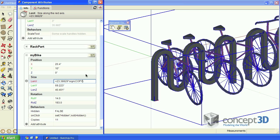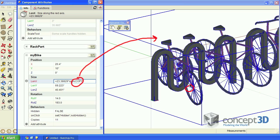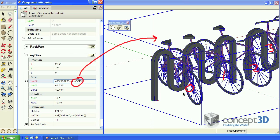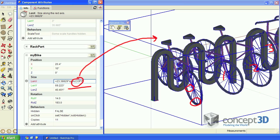Now remember that copy is a variable associated with each copy in a dynamic component, including the original. For the original, it's equal to zero. For each successive copy, it's equal to the number of that copy. So when used in conjunction with the sine function, that's going to give us a zero for the first bike and a one for each successive copy.